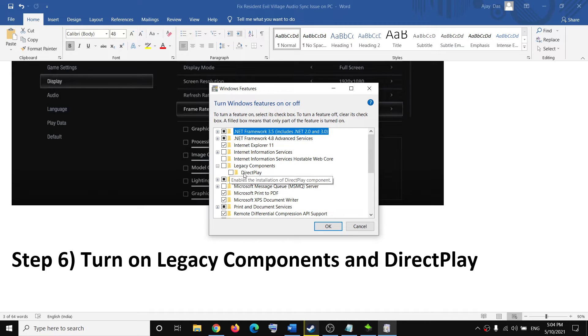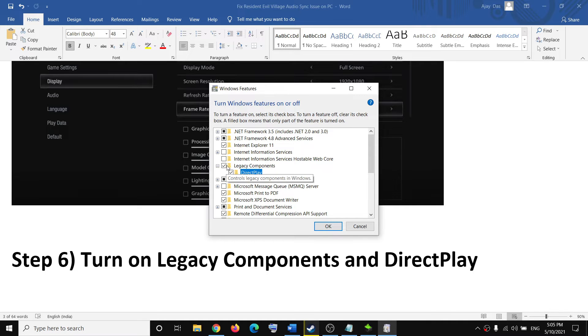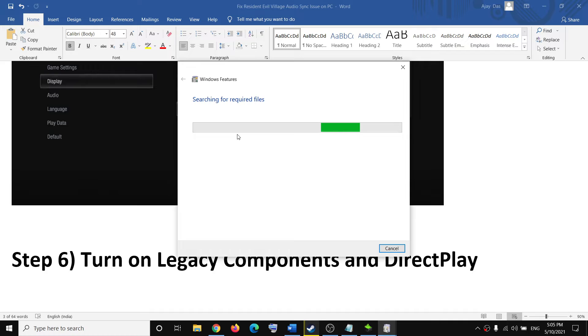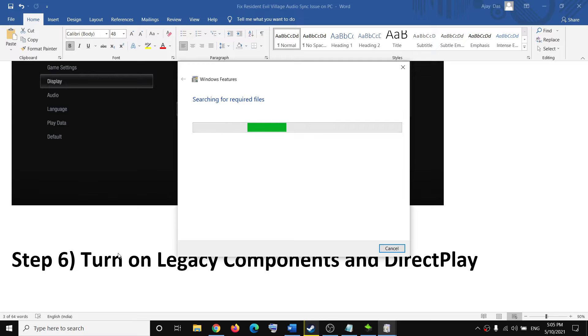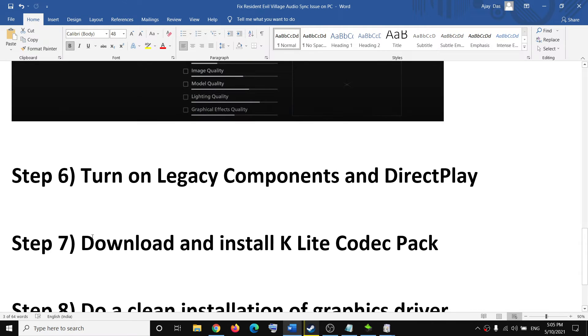Under Legacy Components, you can see DirectPlay. Put a check there, then click OK. Once the setting is applied, restart your computer, then launch your game and check if there is any syncing issue.